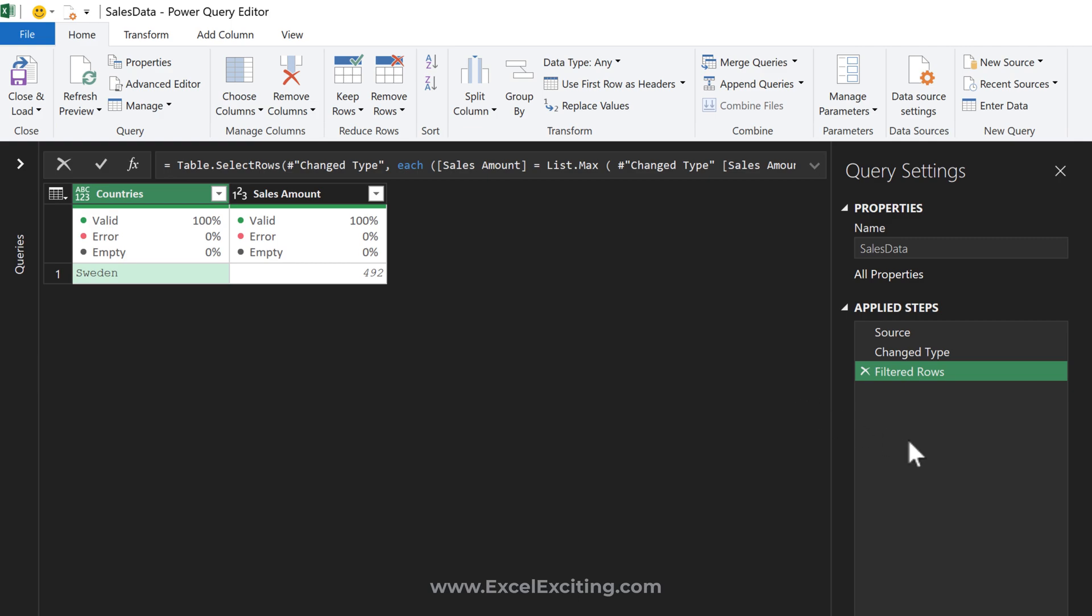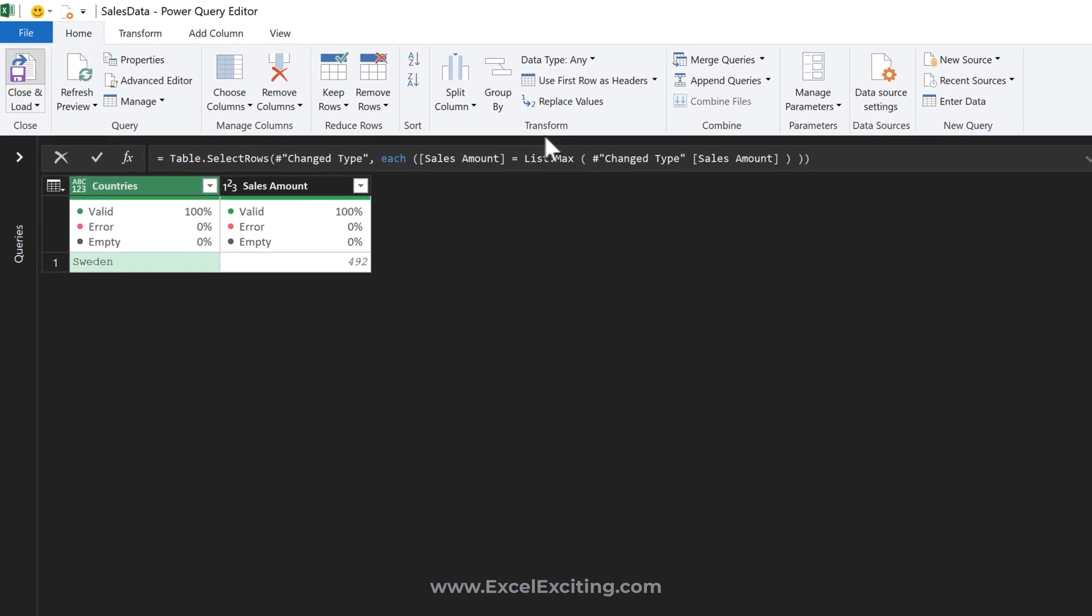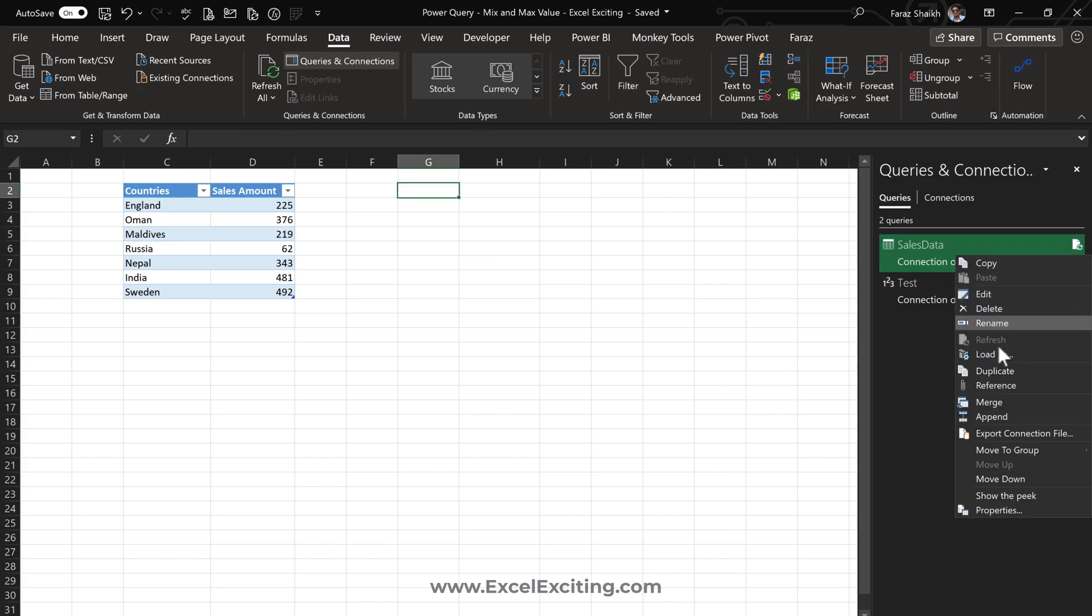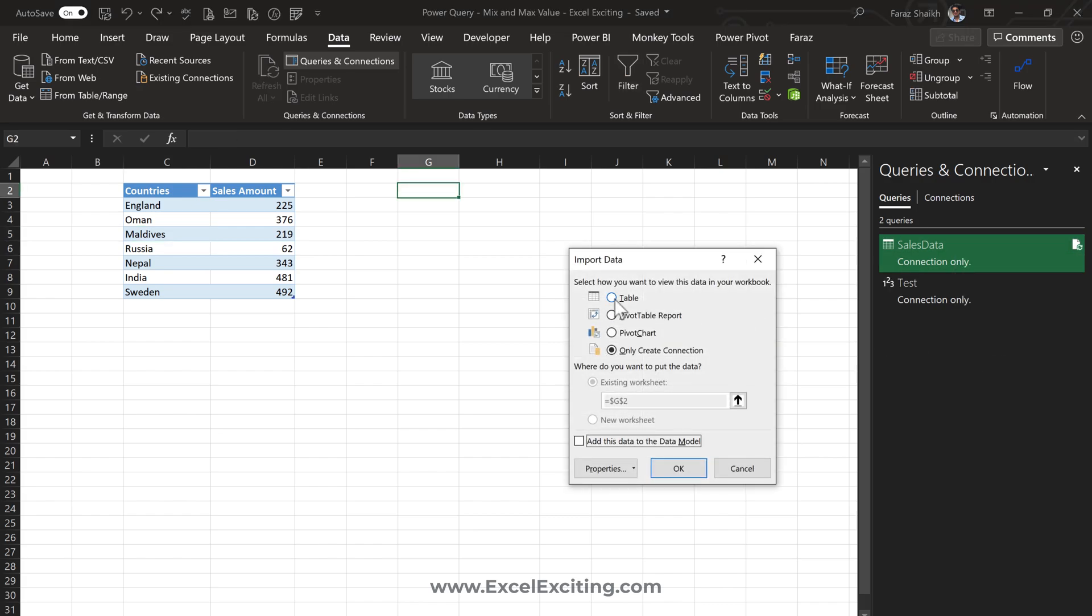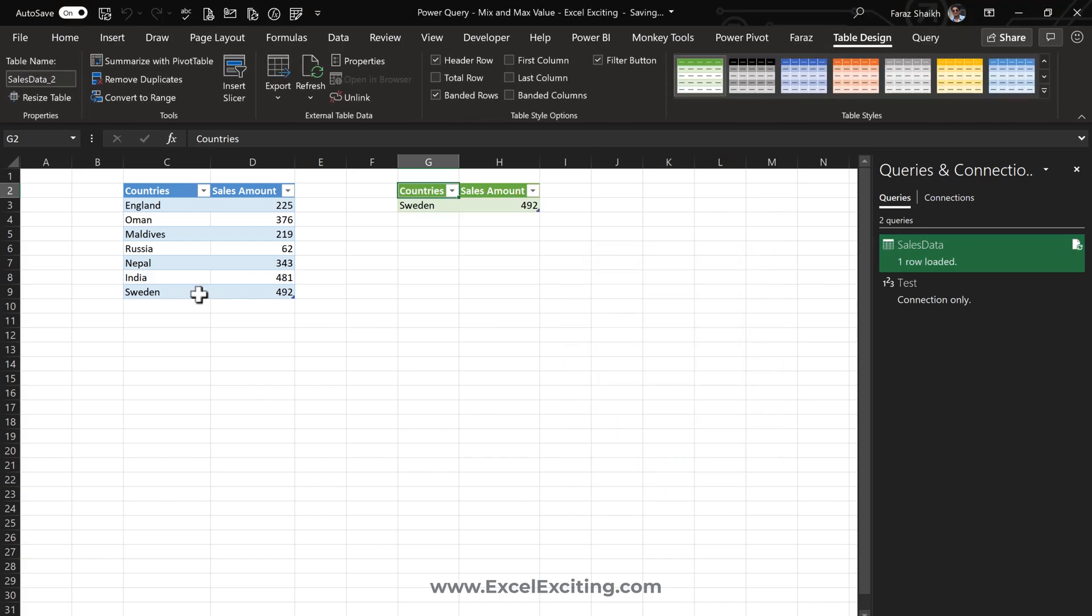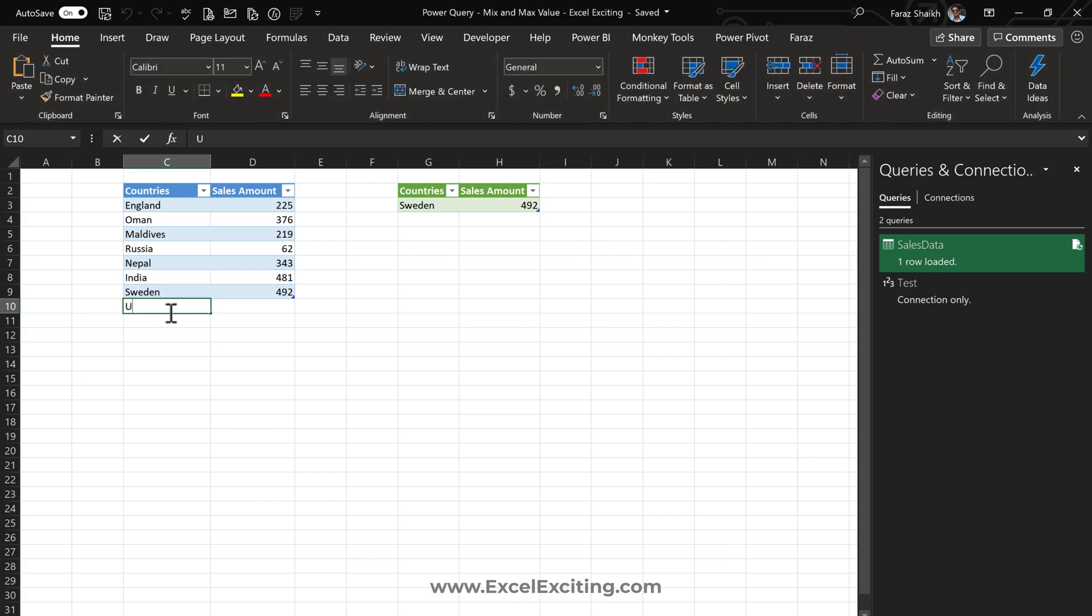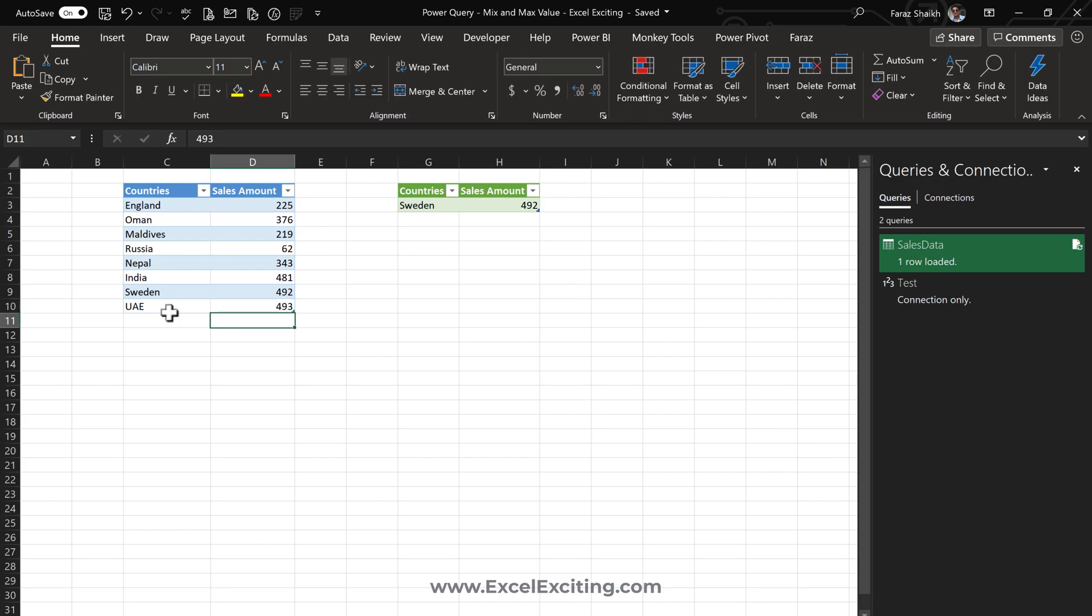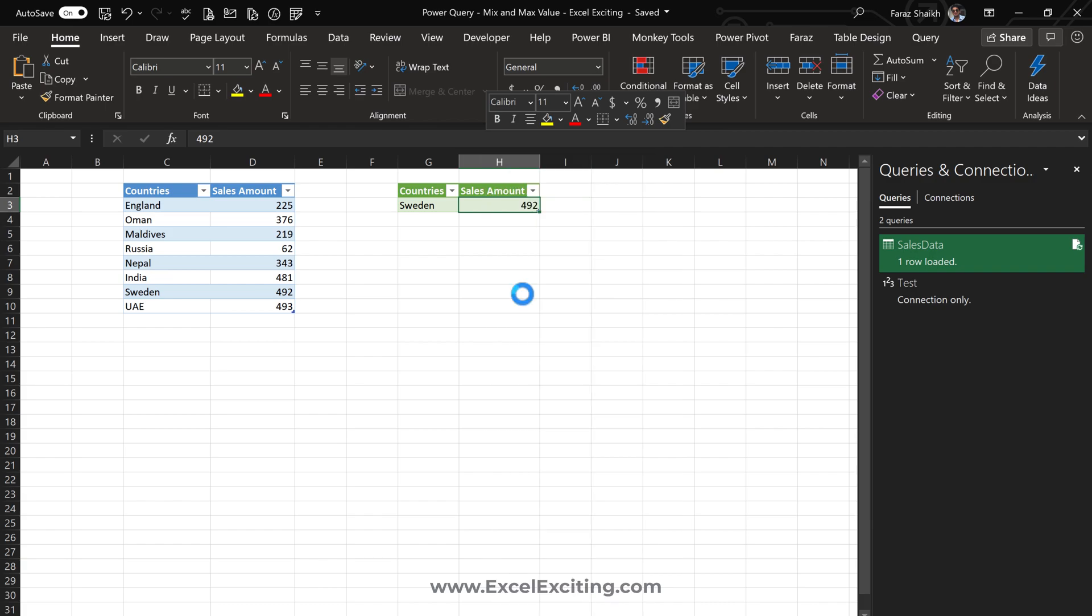Load to - we're going to load that table into the existing worksheet. We have Sweden. Let's test it out with UAE 493. Let's right-click, refresh, and we get the results for UAE.